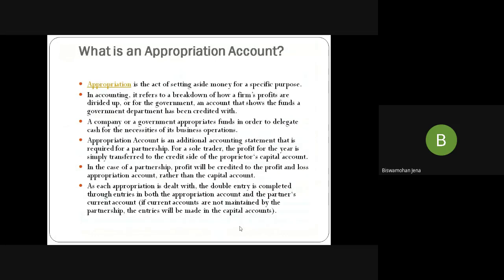What is an appropriation account? Appropriation means setting aside money from the same profit pool. It is an additional accounting statement required for partnership accounting — it refers to the breakdown of how firm profit is divided. In the case of a sole trader, the profit for the year is simply transferred to the credit side of the proprietor's capital account. But in the case of partnership, there will be a separate P&L appropriation account. From the P&L account, the amount we are making aside will go to the P&L appropriation account. It deals with the double entry system and partner current accounts.